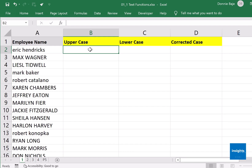For our first exercise, we are going to convert names or any text into correct cases. Get the file from our website — file number one, text functions — download it and go to sheet one. You will see names under column A entered in different ways: all small letters, all capital letters. This doesn't look nice when presenting, so instead of manually retyping each name, you can use Excel functions to fix this problem.